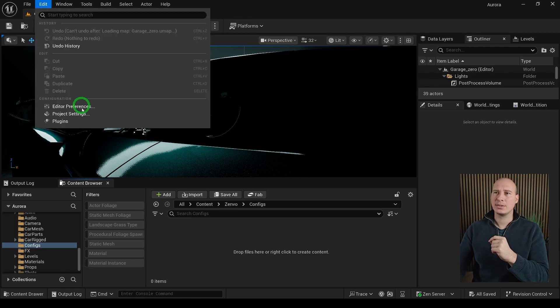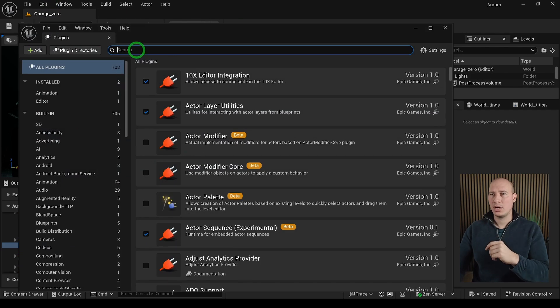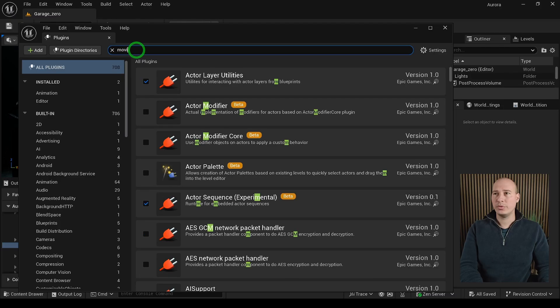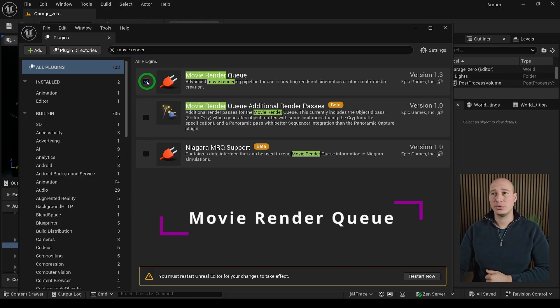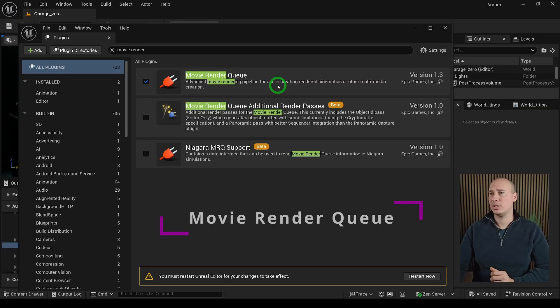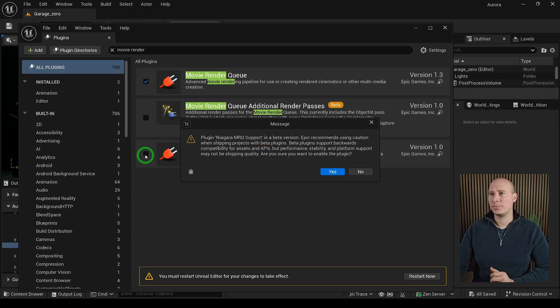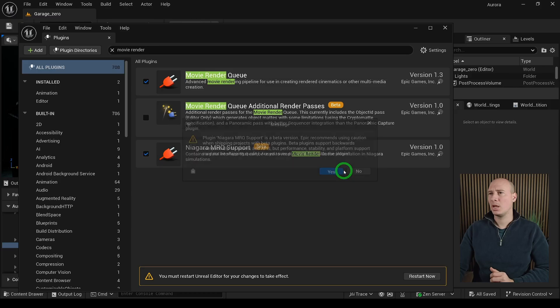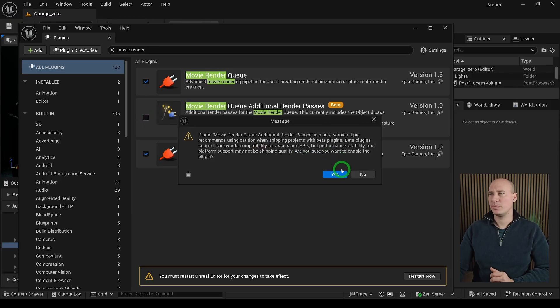Go into the Edit and Plugins section and we are going to search for the Movie Render Queue. It is the go-to tool in Unreal to create high-end renders but I'm going to talk more about that later. Also enable Niagara MRQ support and Movie Render Queue additional render passes.